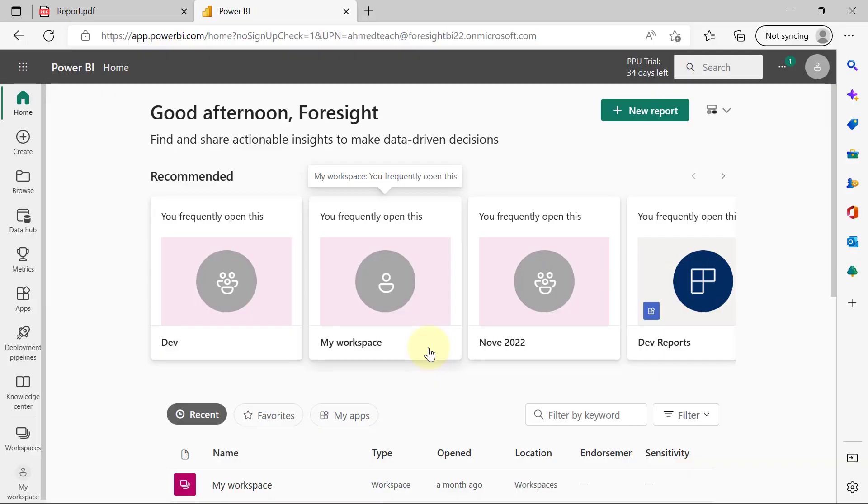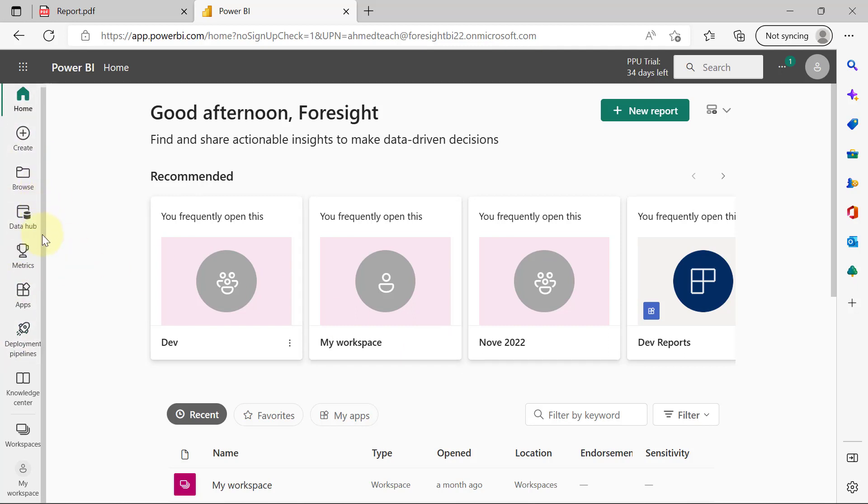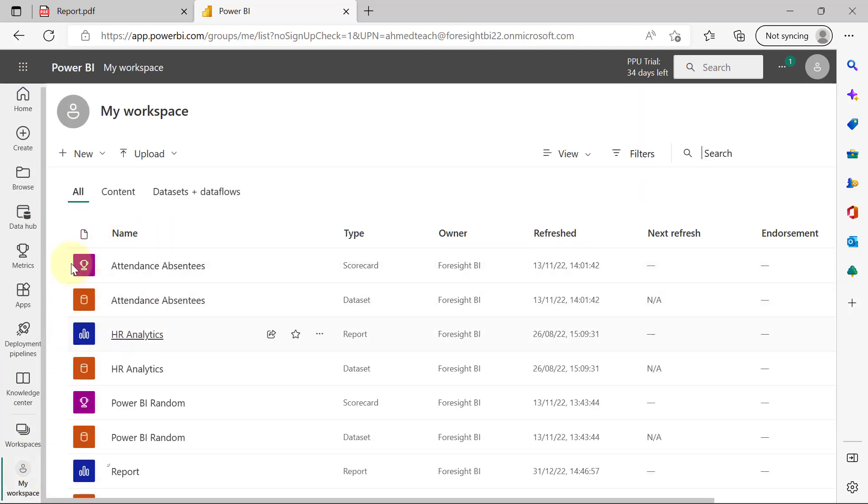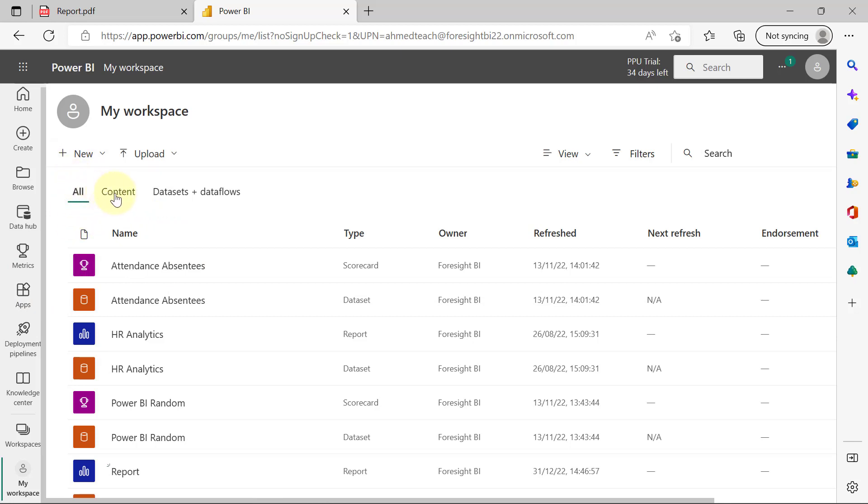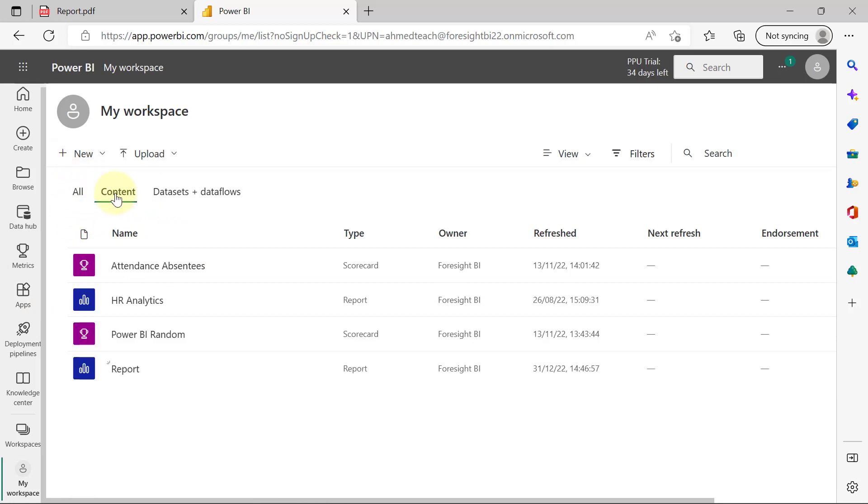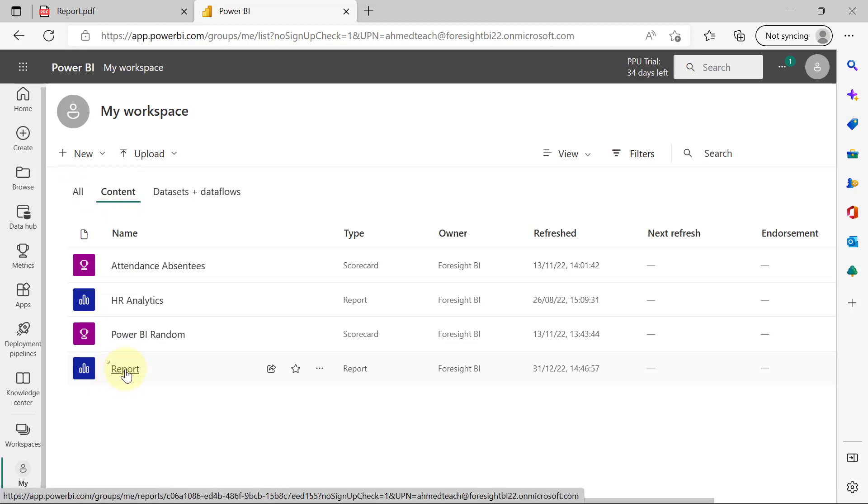When you sign into your Power BI account, this is most likely what you will see. On the left-hand side, you have different navigation panels. We are just going to go to My Workspace right now since that is where I published my reports. In My Workspace, I'm going to see different reports that I have published. This contains everything I have published. I'm interested in going to the Contents. And I'm going to click on Reports, which is the one I just published right now.